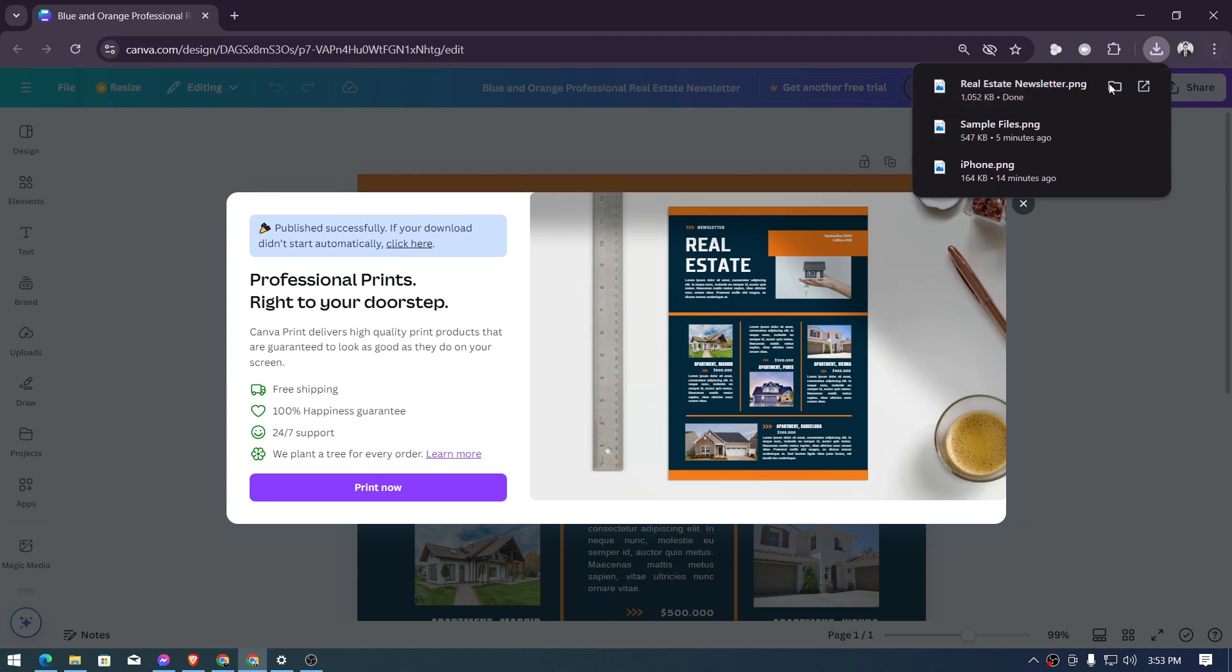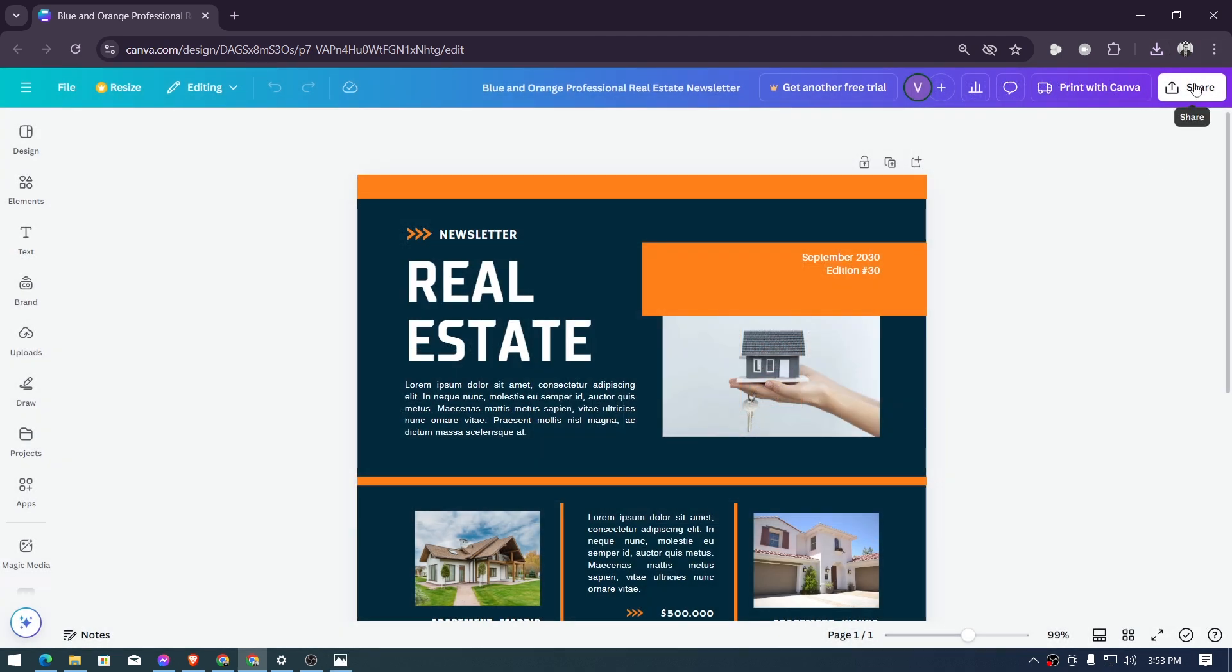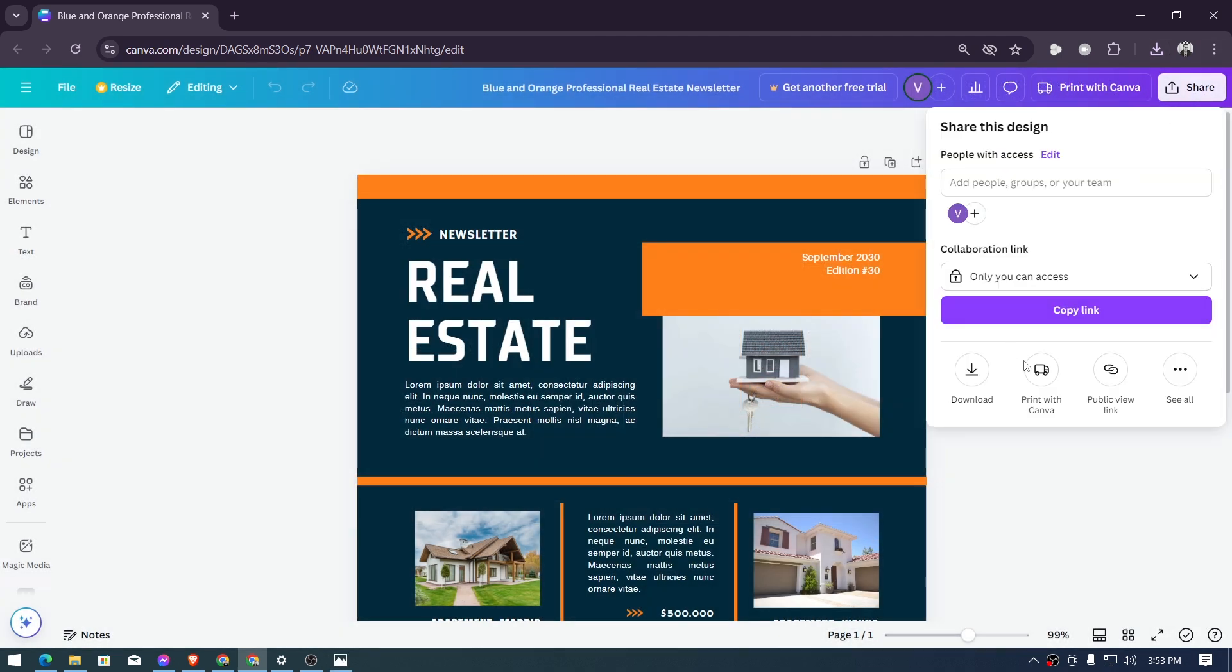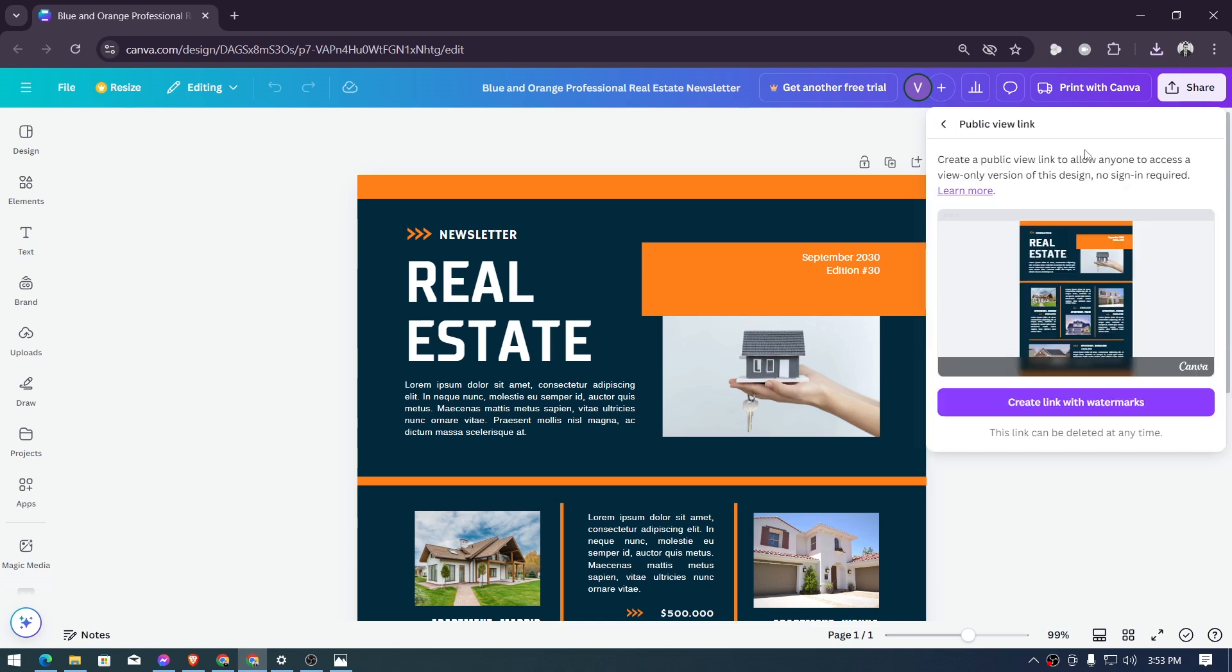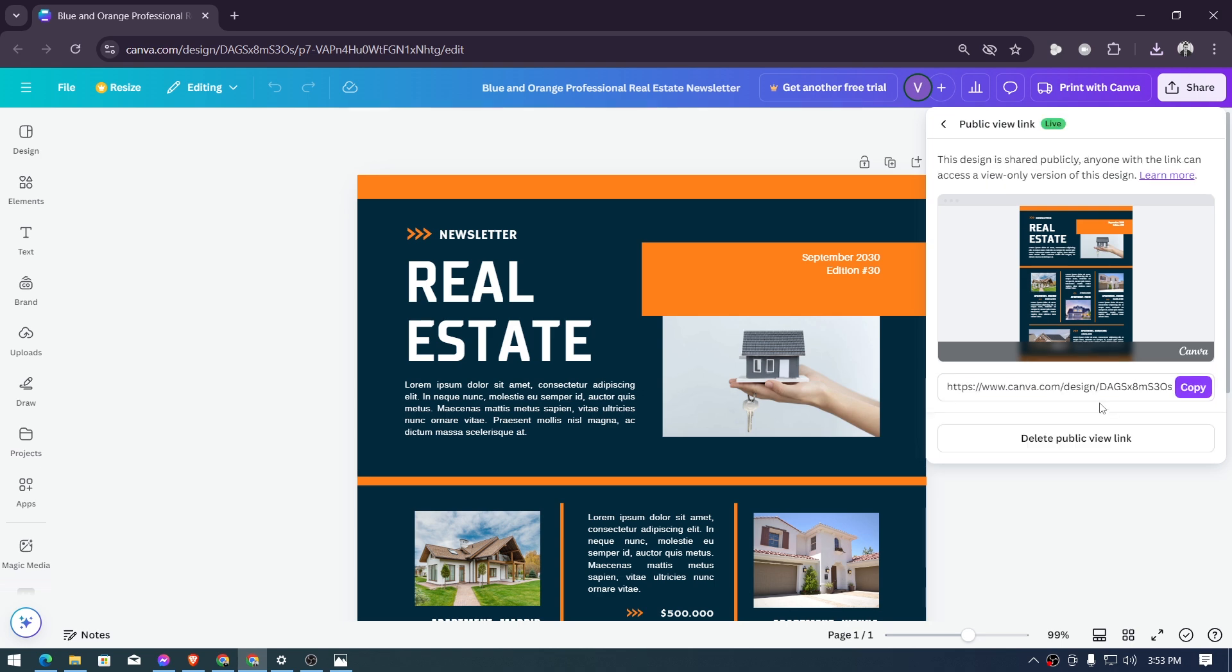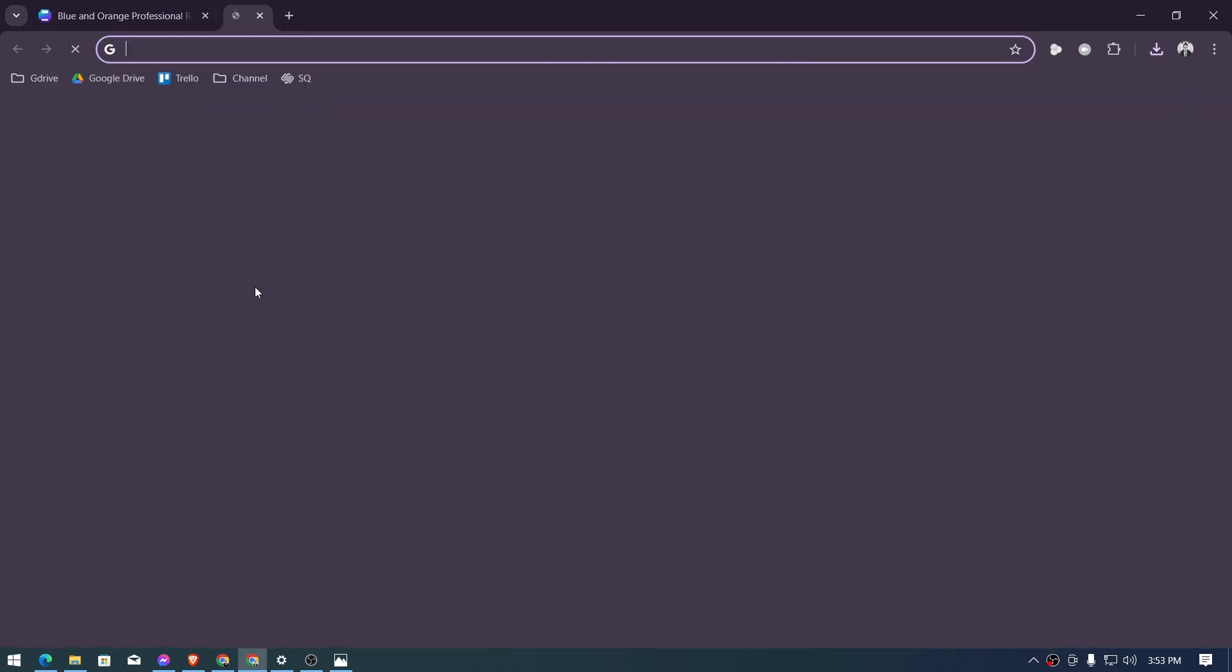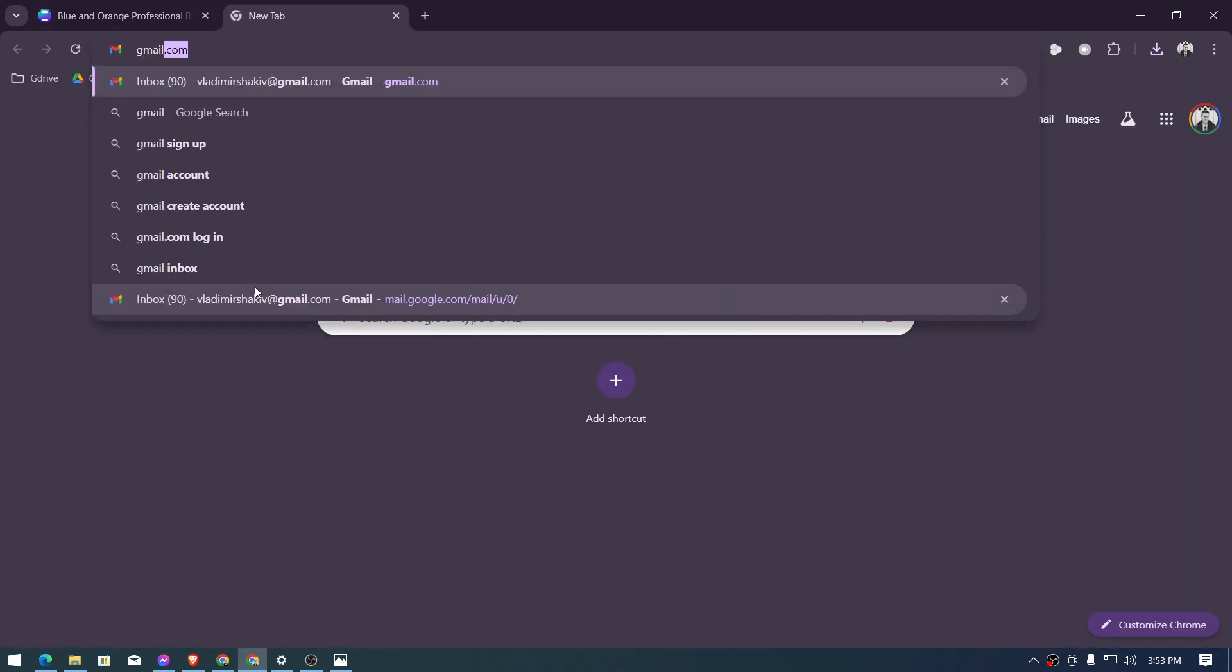save button and there you go, so you have already done this one. So another thing is click the share button once again and then we're going to use public view link. We have to create a public view link because we're going to hyperlink this later on this one and then copy this and then afterwards go ahead and